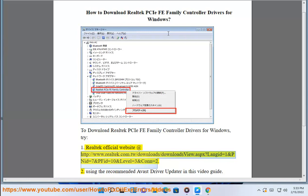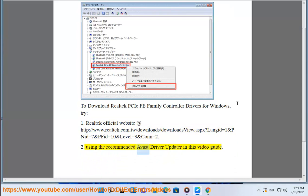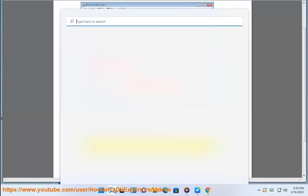www.realtek.com. Alternatively, use the recommended Avast Driver Updater, as shown in this video guide.